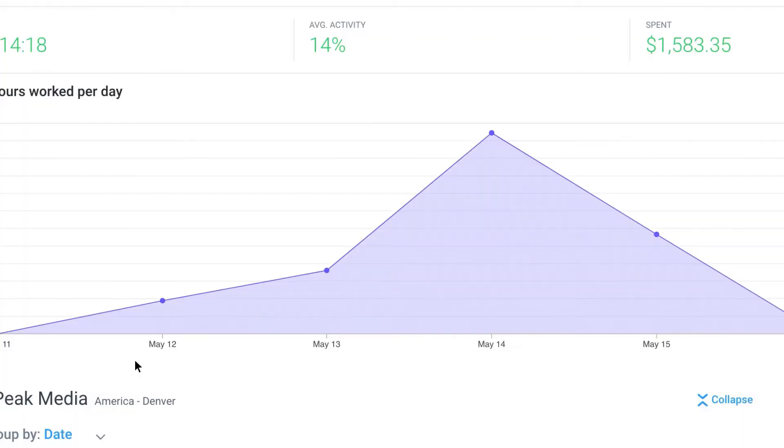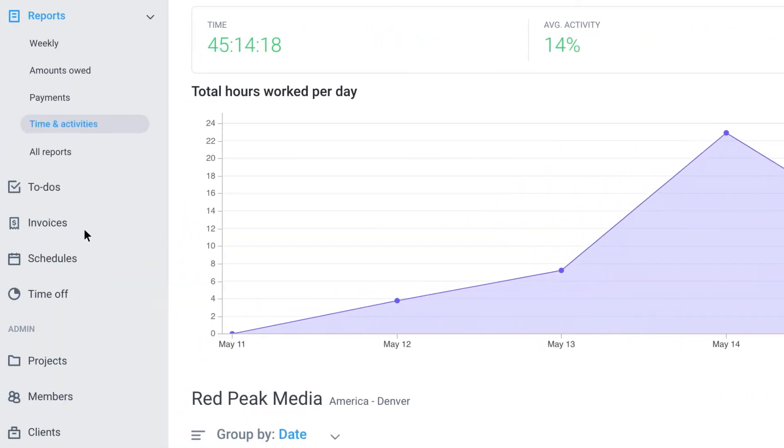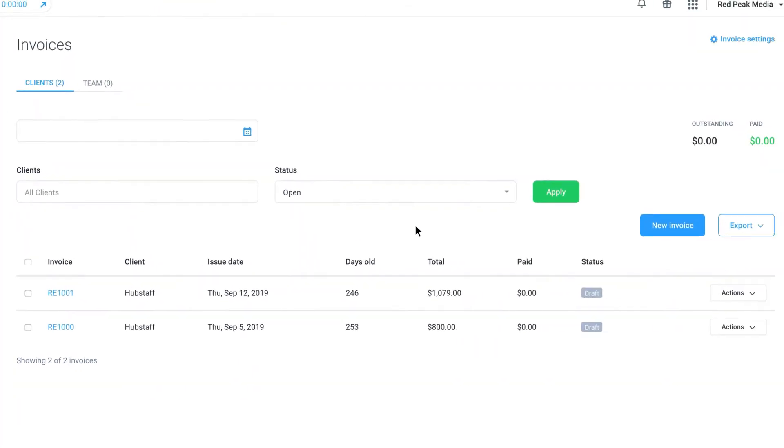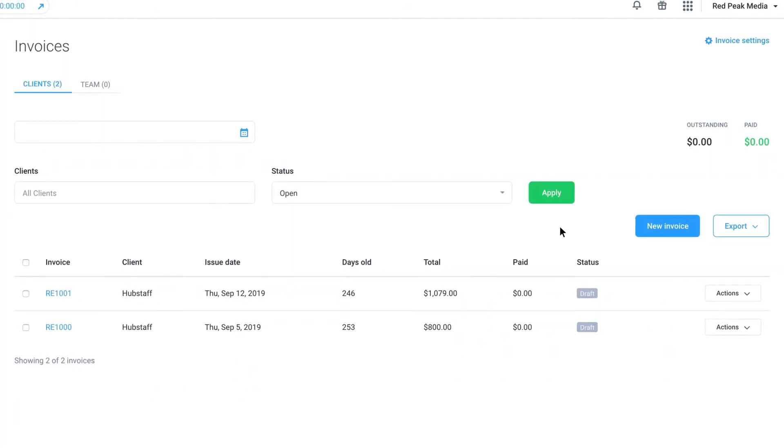We also have an invoice feature which can be used to invoice your clients based on the time your team is tracked through Hubstaff.